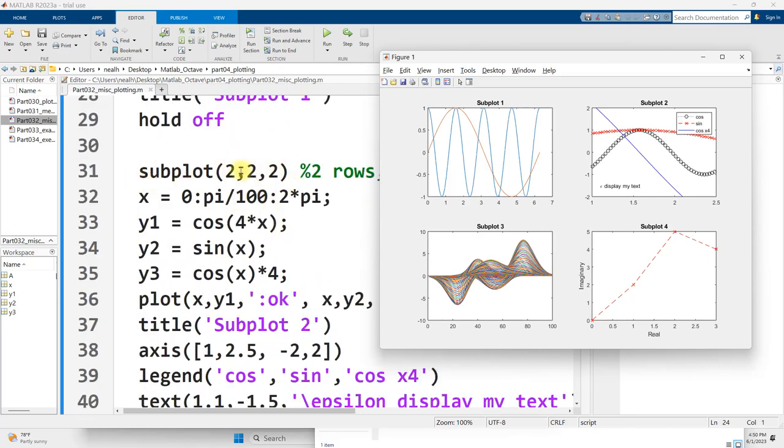The first two numbers are going to stay the same, because I still have two rows and two columns. The third number is going to be the position, so the first graph was in position one, and this graph is in position two.